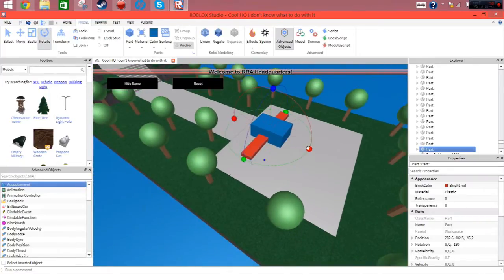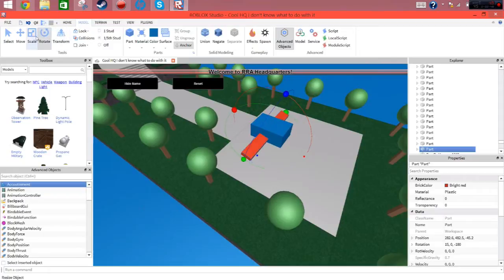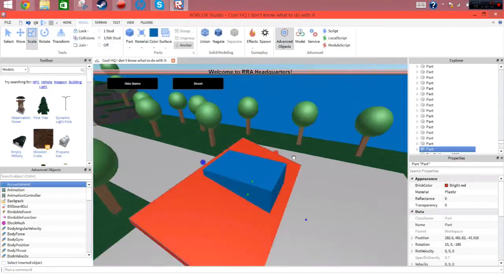You can rotate it inside one another, you can resize it inside one another, you can do anything. It just really helps a lot.